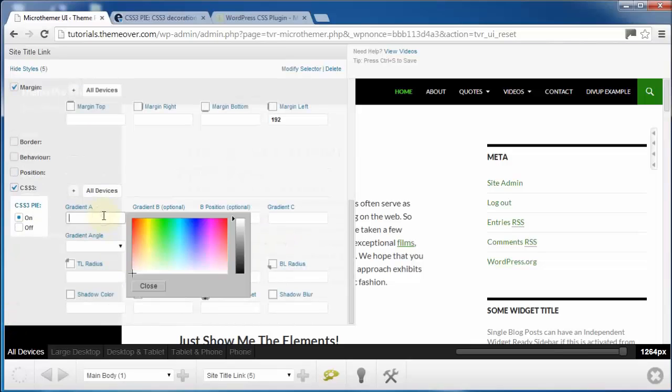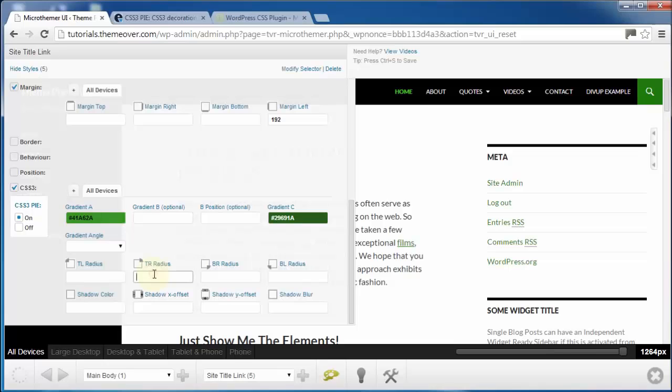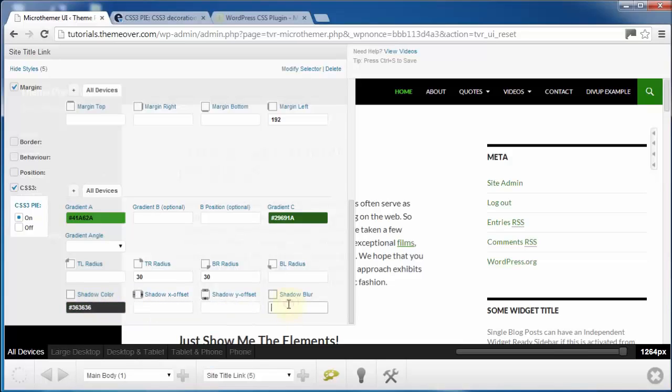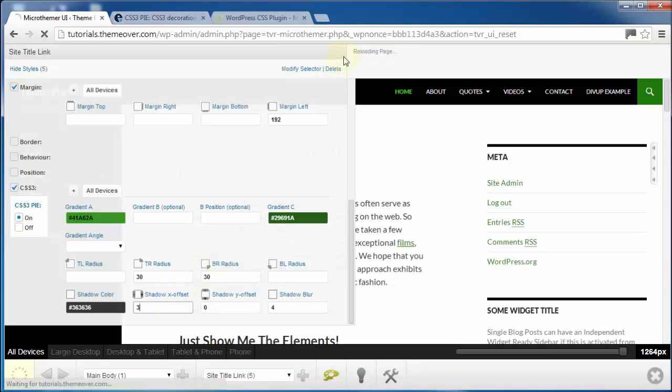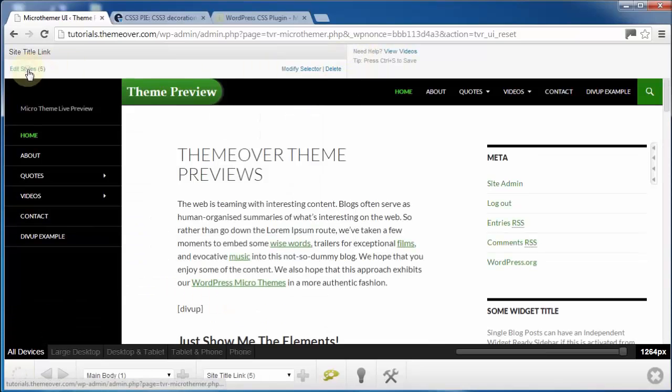You can also easily apply CSS3 styles with Micro Themer, like gradients, rounded corners, and box shadow. You can then save your settings using the Control+S keyboard shortcut and wait a moment for your changes to show on the page.